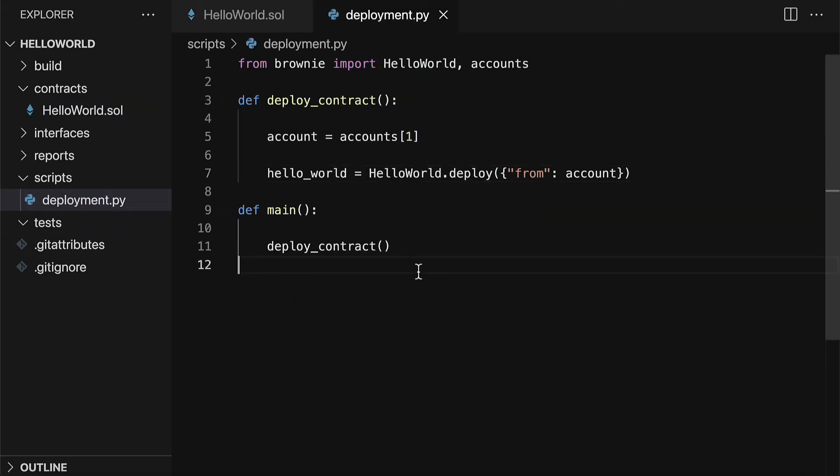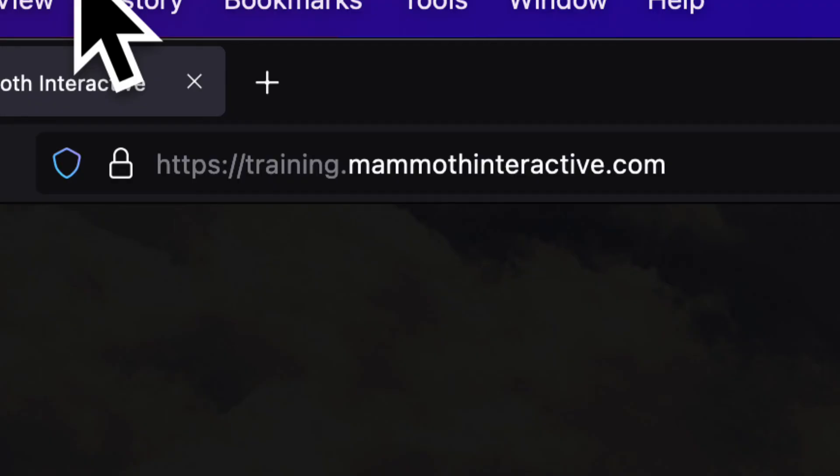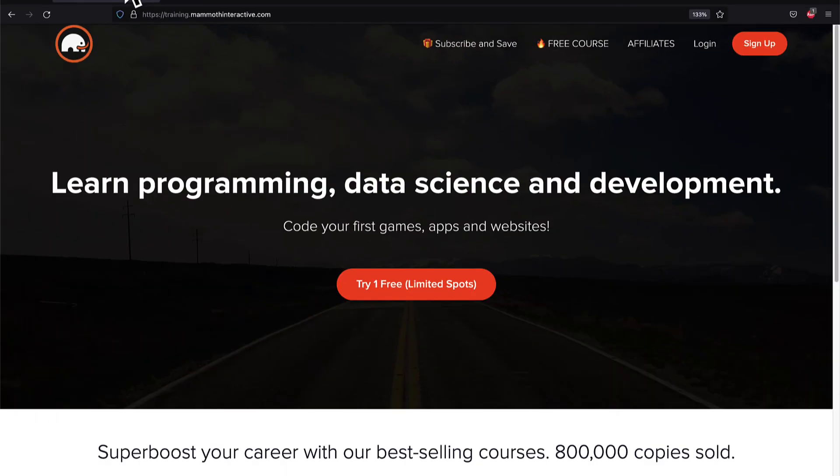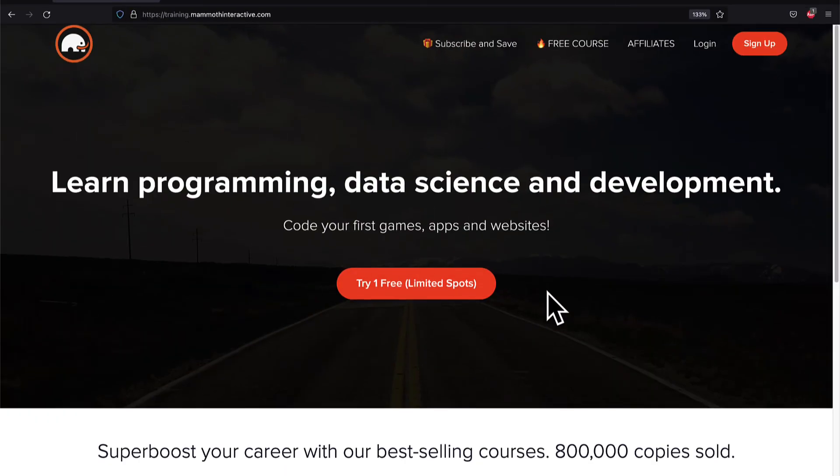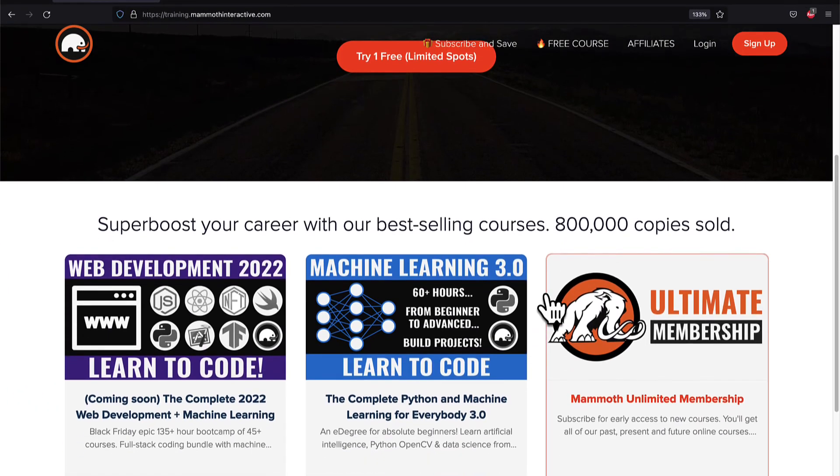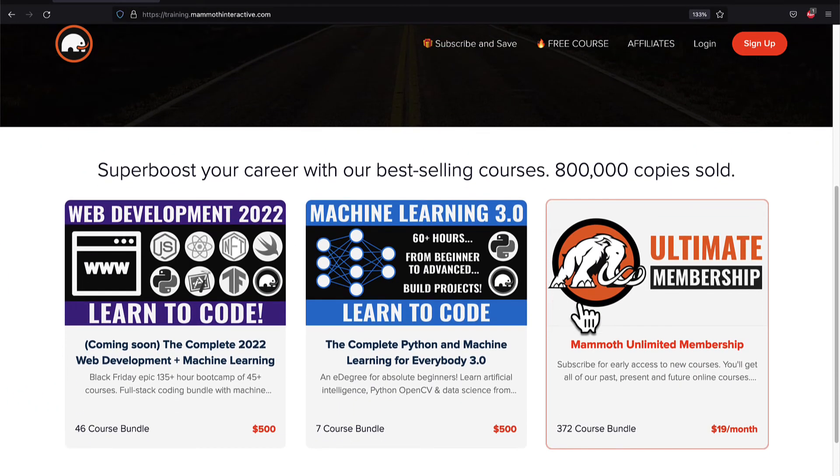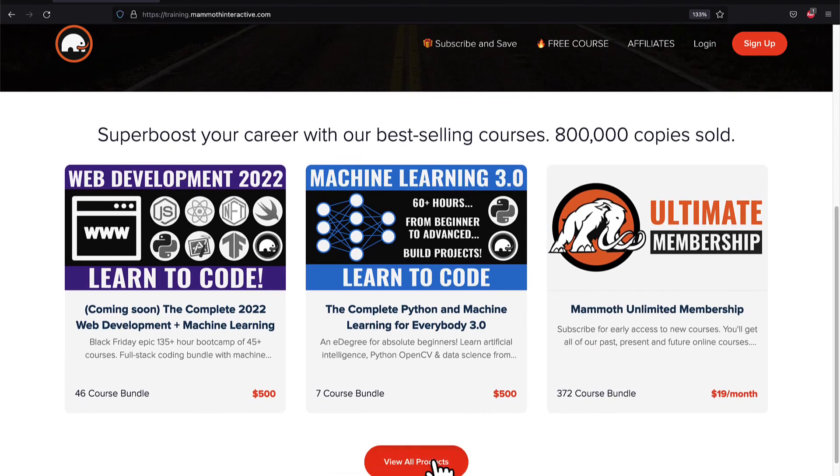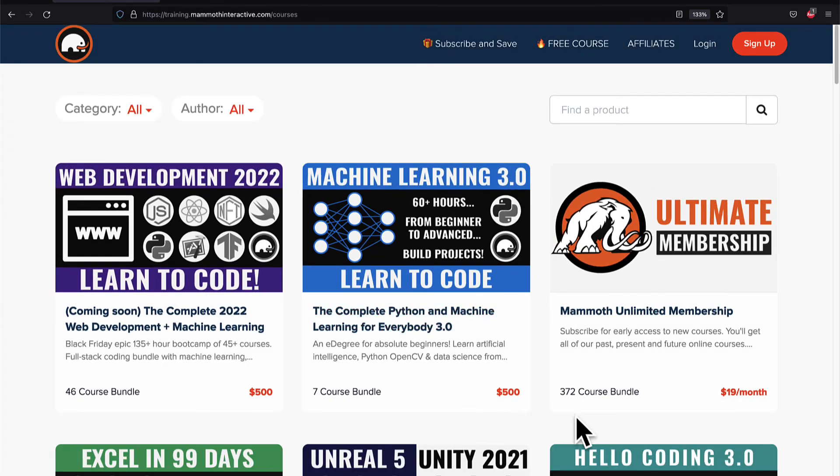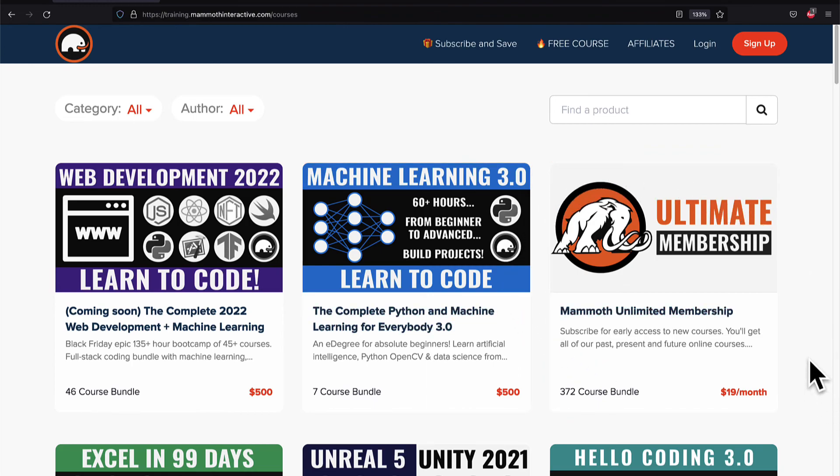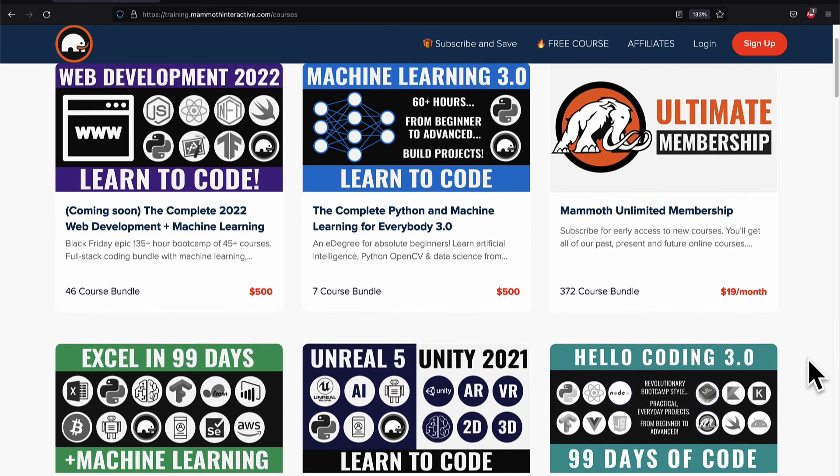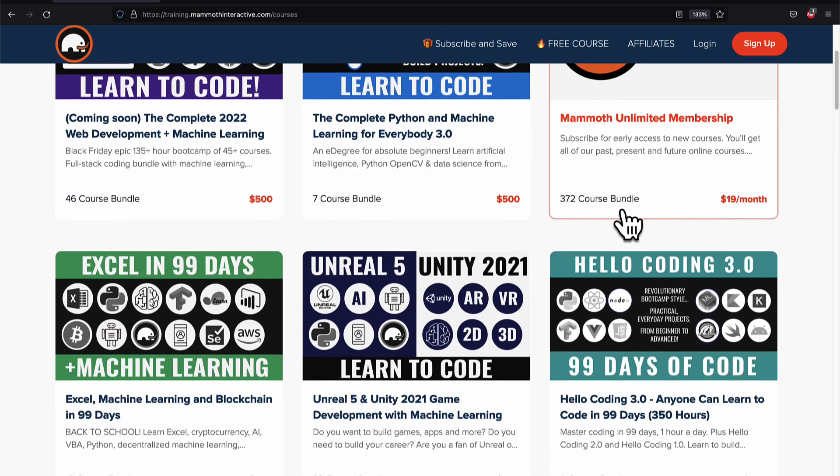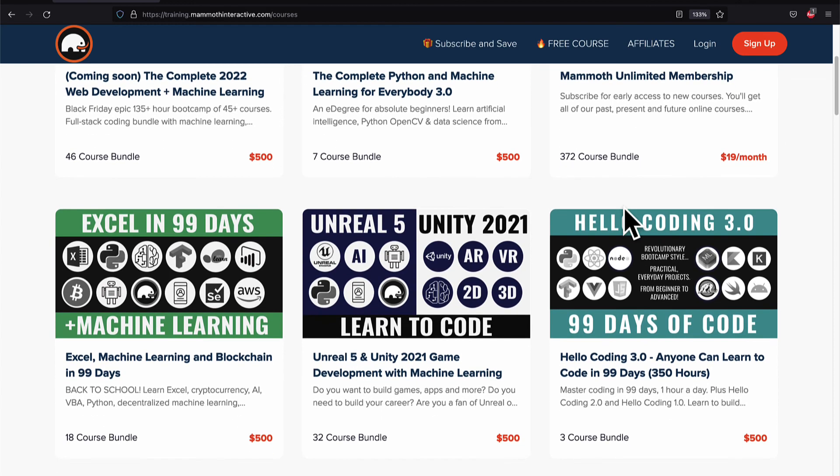So join me in our next lecture. We're going to learn how we can automate interactions with the smart contract. If you liked this video, then go to training.mammothinteractive.com. We have tons more content on blockchain, web development, machine learning, and much more. We also have a membership for just $19 a month where you can get access to our 372 course bundle and counting.